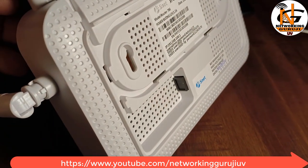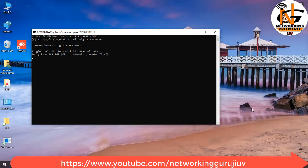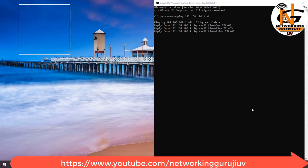For this we need PPPoE username, password, and service name. These details we need to take from our ISP provider.